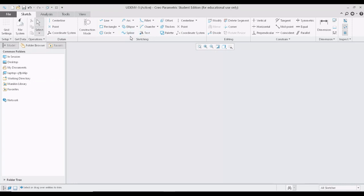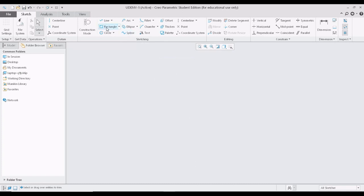Now let us look at the option called spline. Spline has plenty of applications, but I will primarily use it for creating aerofoils. Aerofoils are nothing but the cross-section of an aircraft wing. To create an aerofoil, there are plenty of databases available online where you can download the X and Y coordinates. If we want to plot an aerofoil in Creo using those coordinates, it is a very time-consuming task because an aerofoil typically has around 20 to 30 coordinate points.